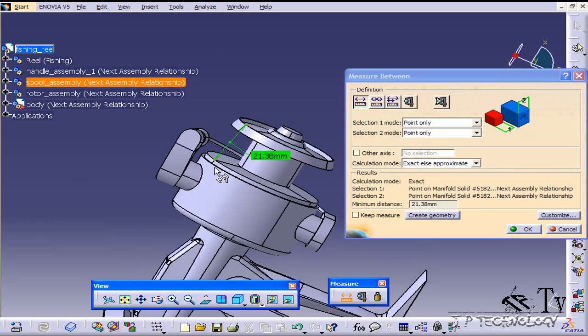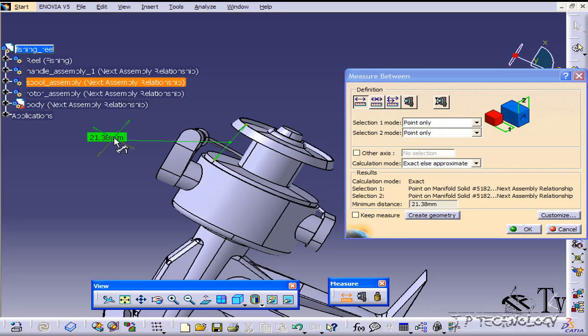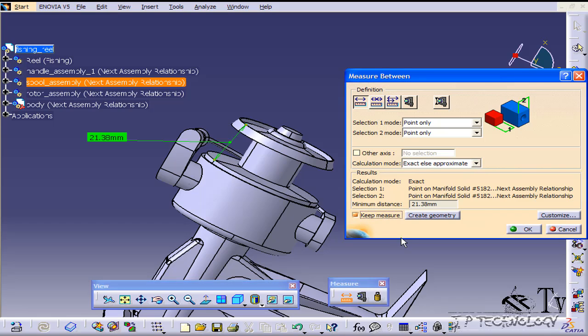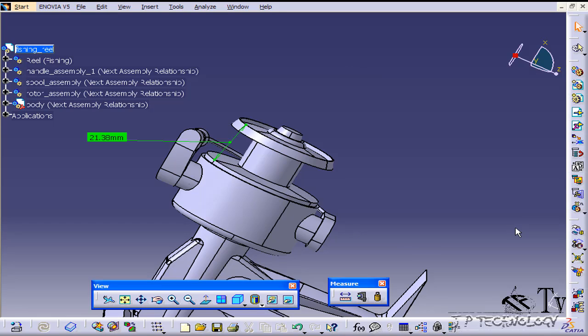Now say as we're designing, we always want to see this measurement while we're working on stuff. All you have to do is click keep measure and when you click OK it's going to stay there.